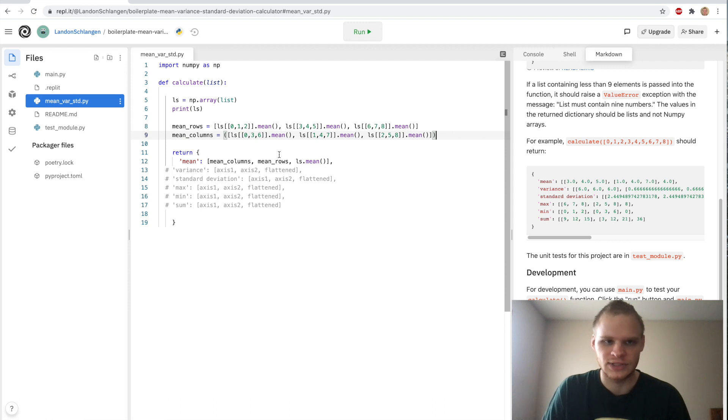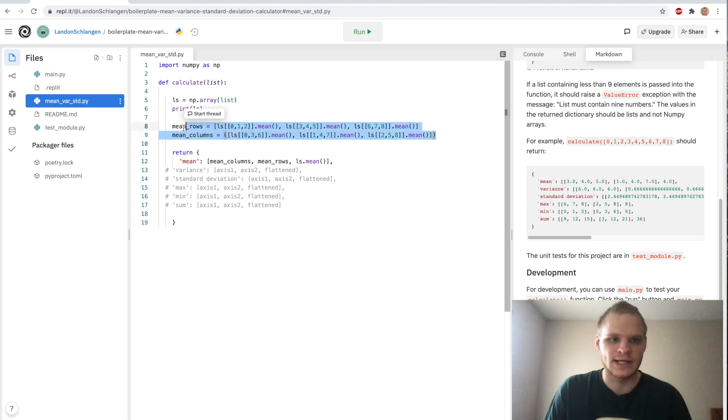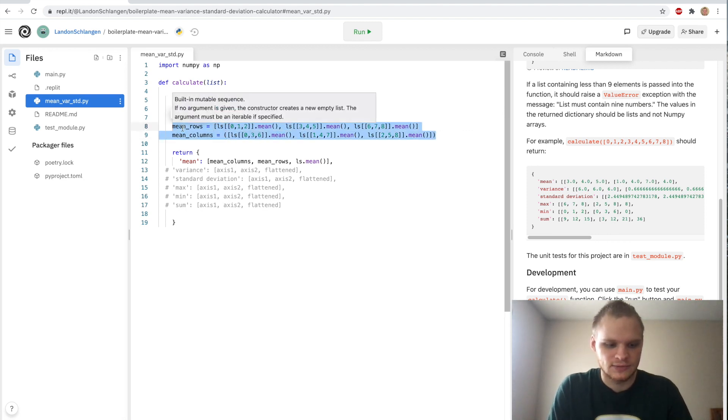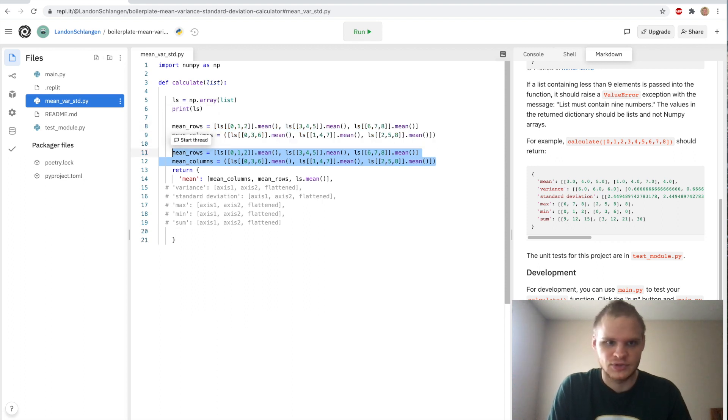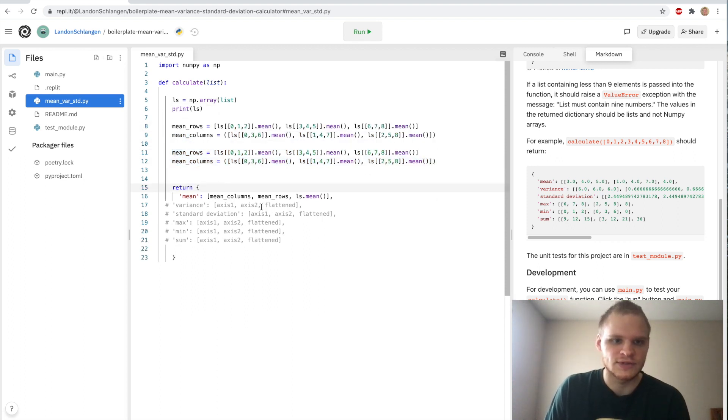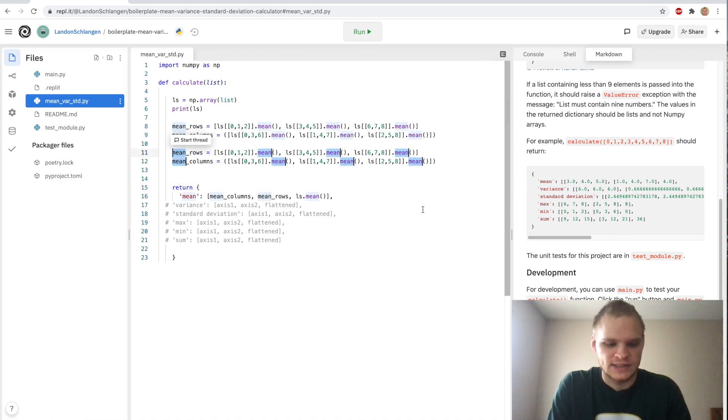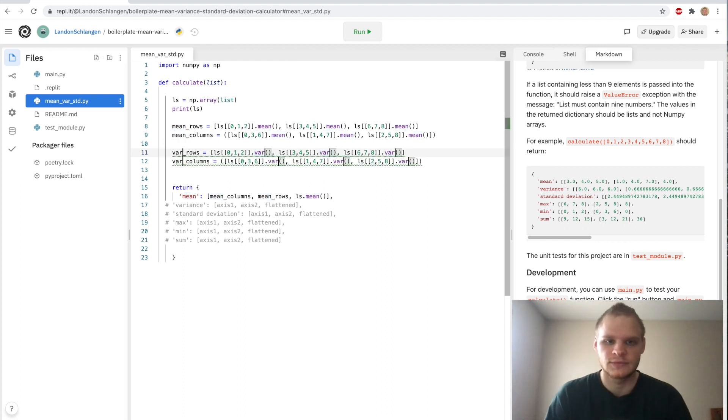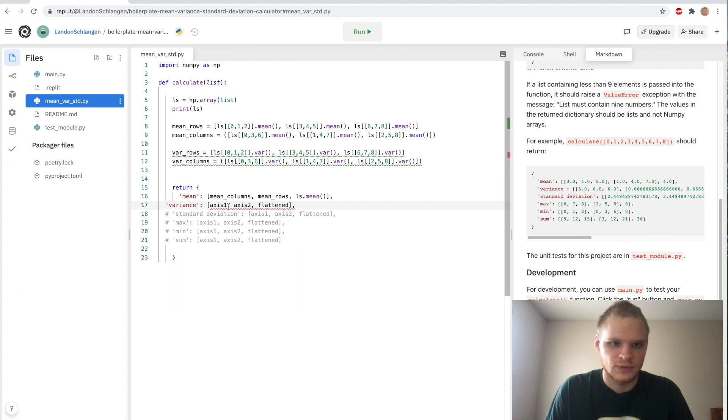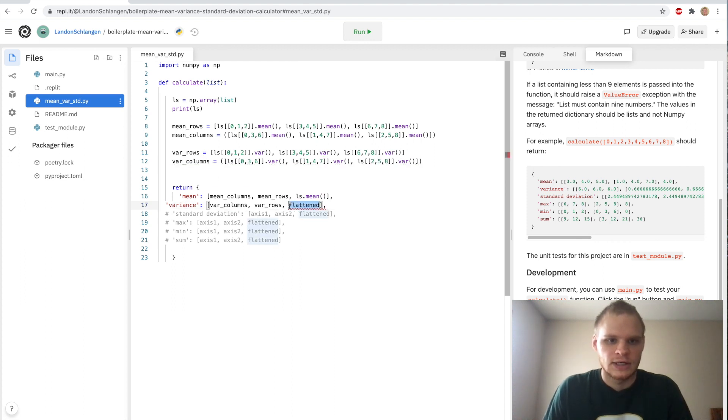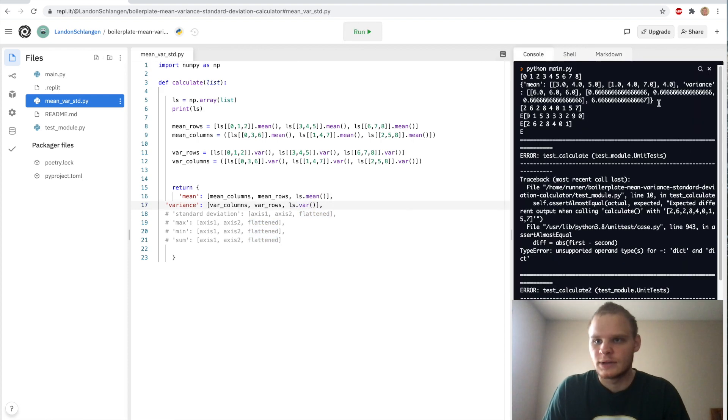And we kind of just repeat the process for variance, standard deviation, max, min, sum. It's not too difficult. So what I can do here is I can just copy this down with option shift down, and then option down again to bring it lower. And then all I have to do is change the mean here, grab all the instances of mean with command D. It might be different for Windows and just change it to var like that. Now it's variance. And then we can uncomment this and variance will equal var rows, var columns, and flattened will be ls.var.